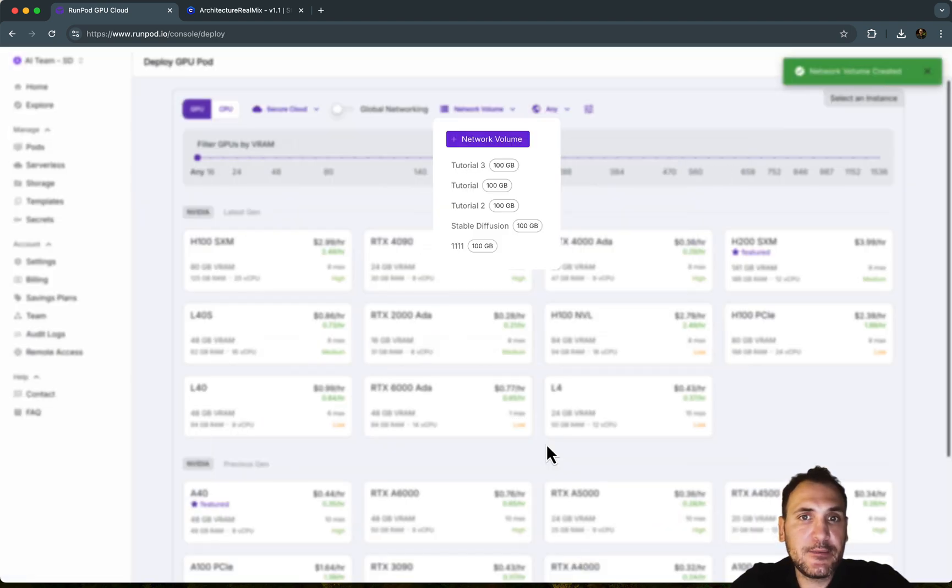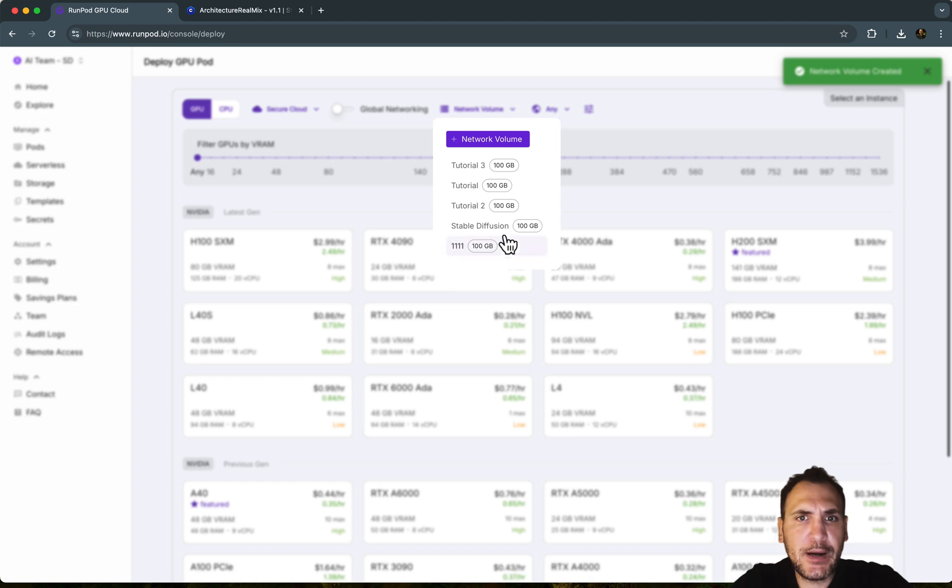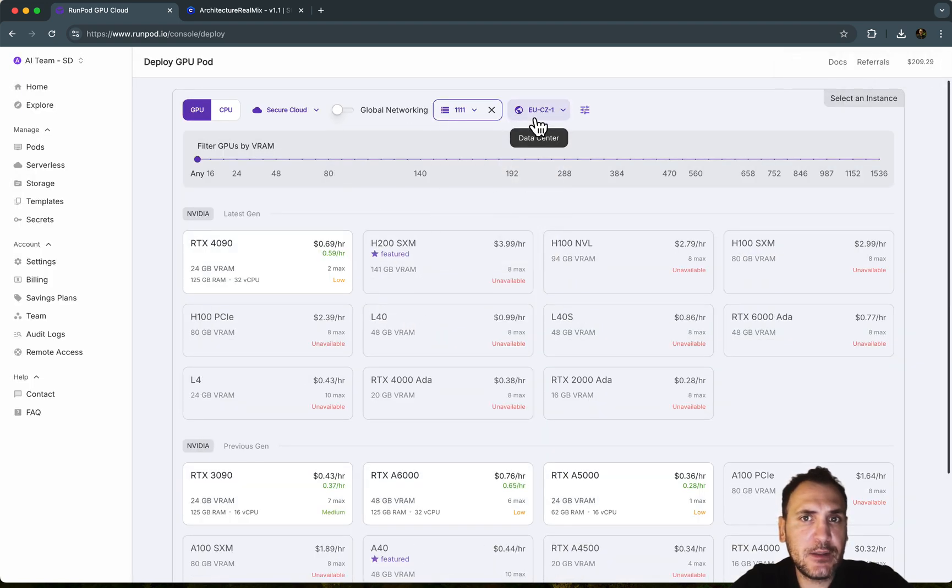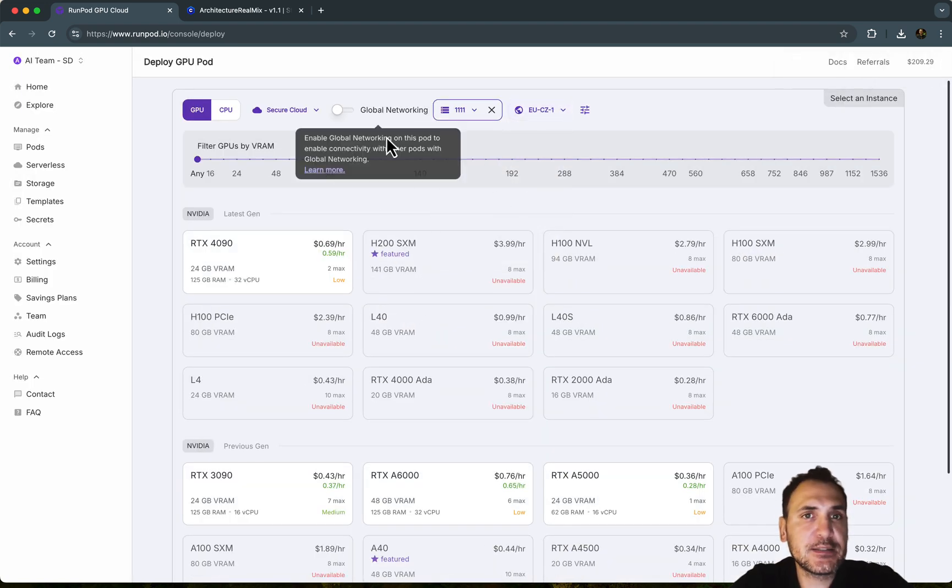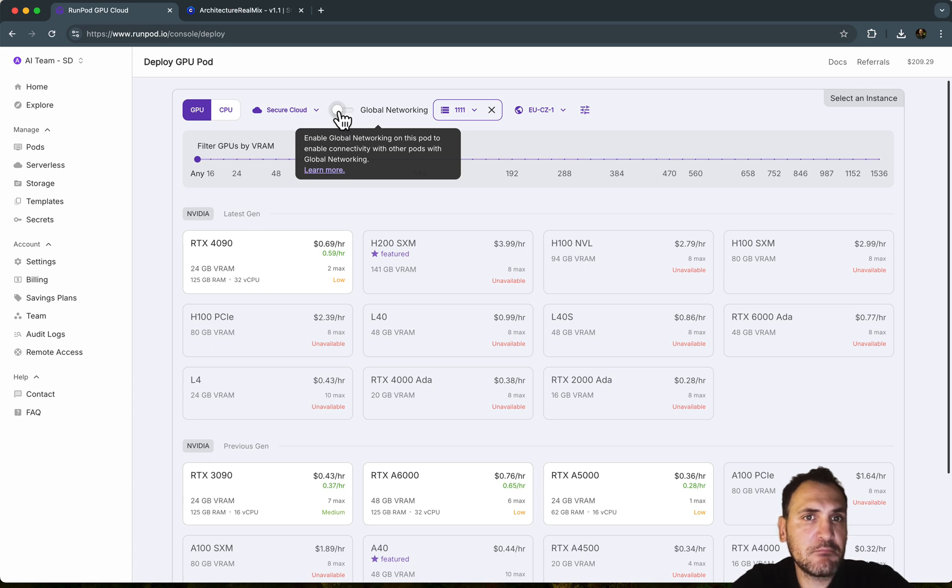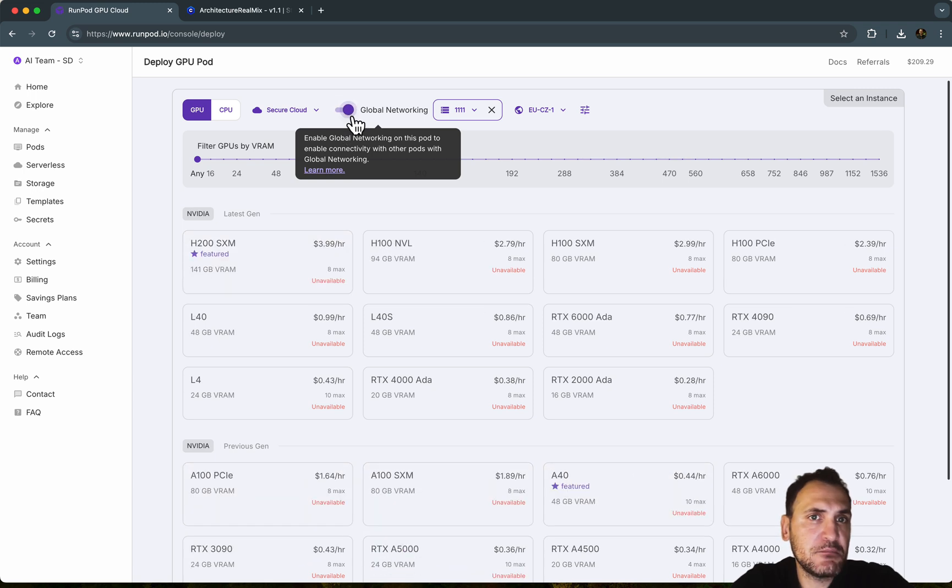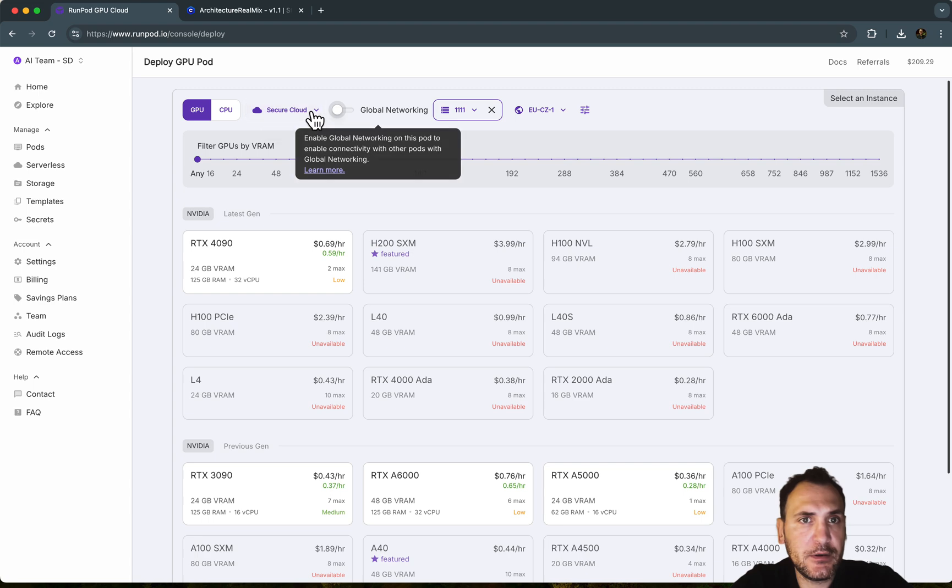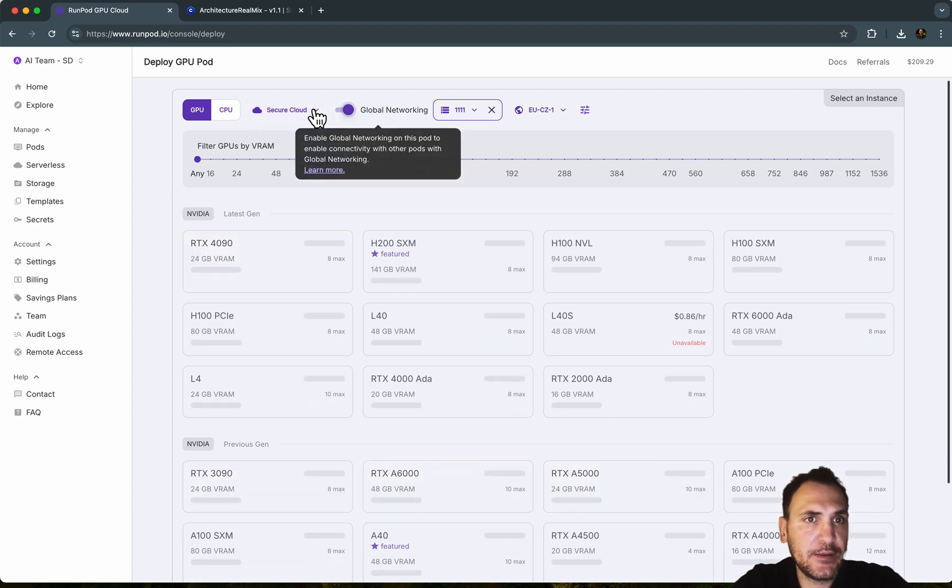Let's do create. So my network volume is created. So I'm going to choose that. And it's assigned to the data center. Global networking. You don't need to turn it on. I keep it off.